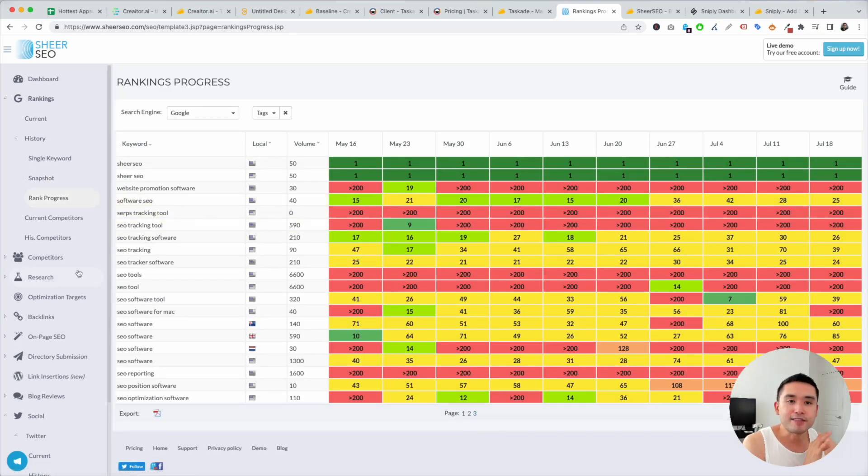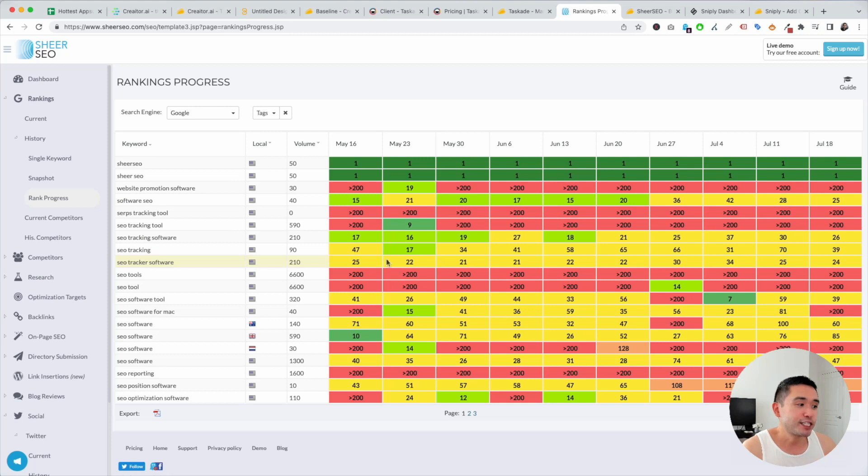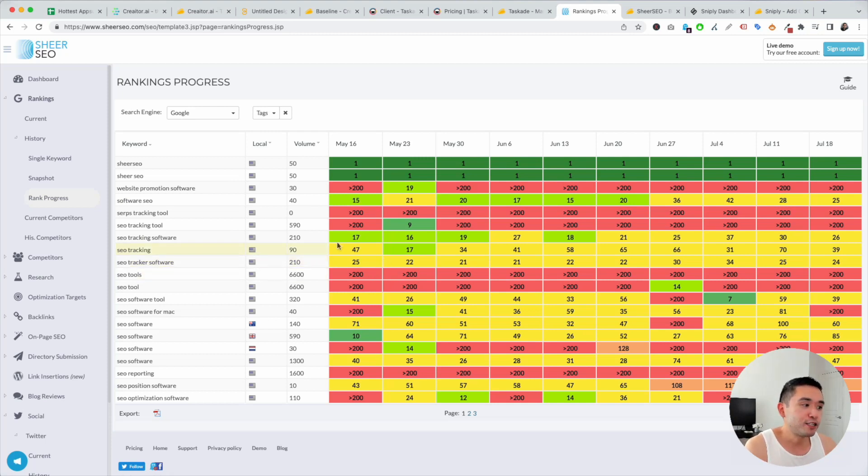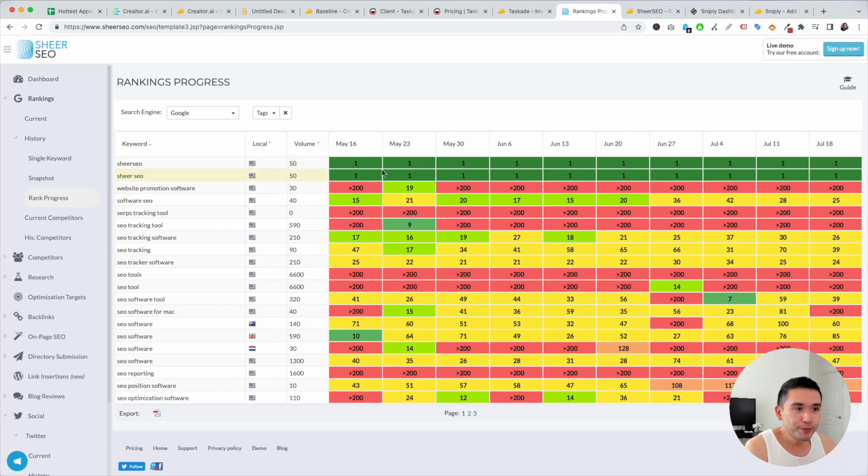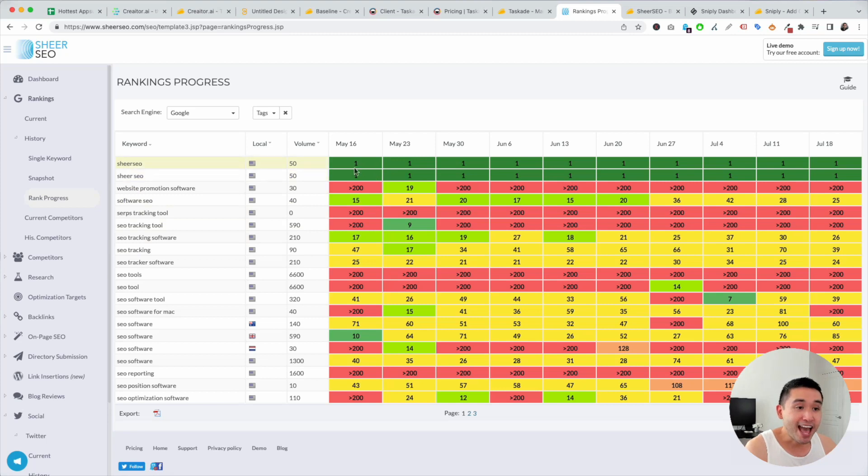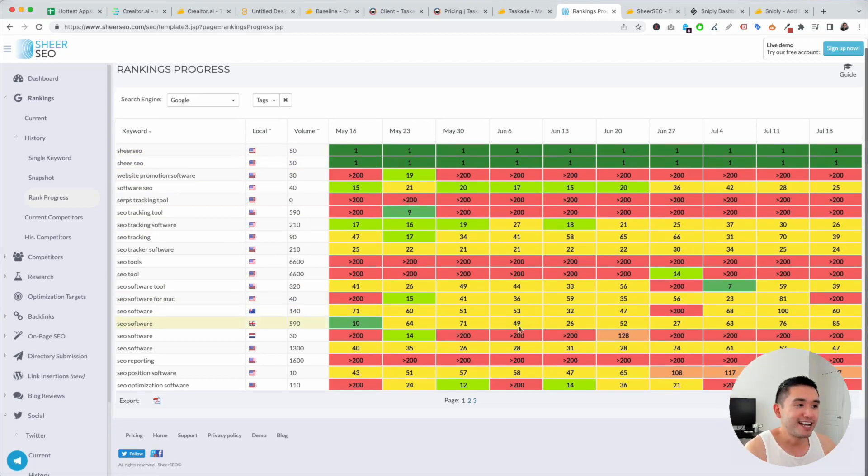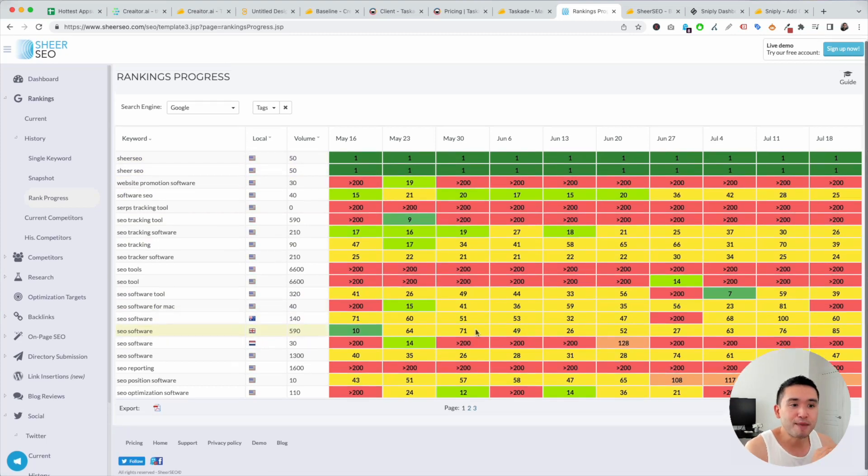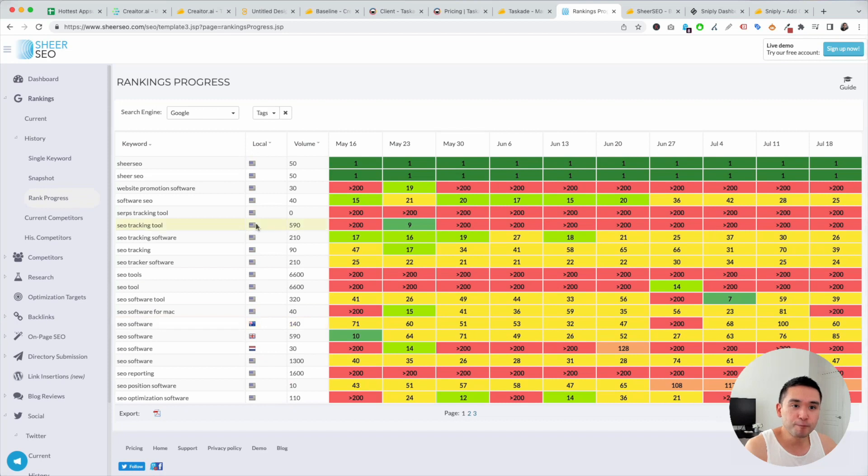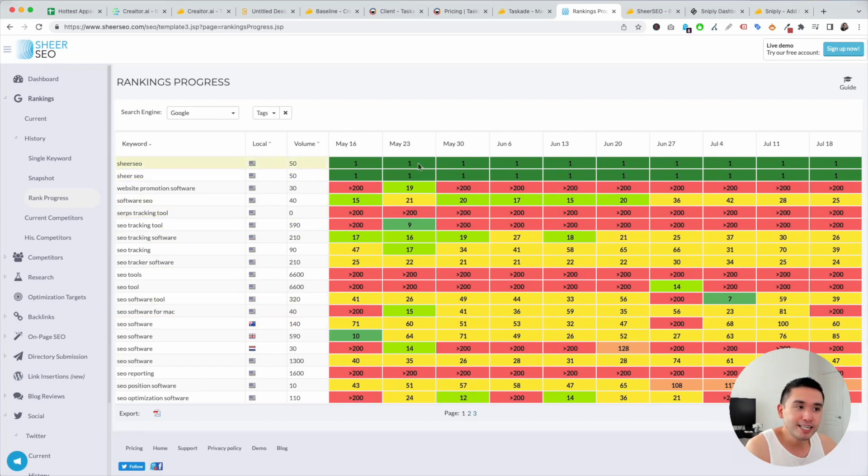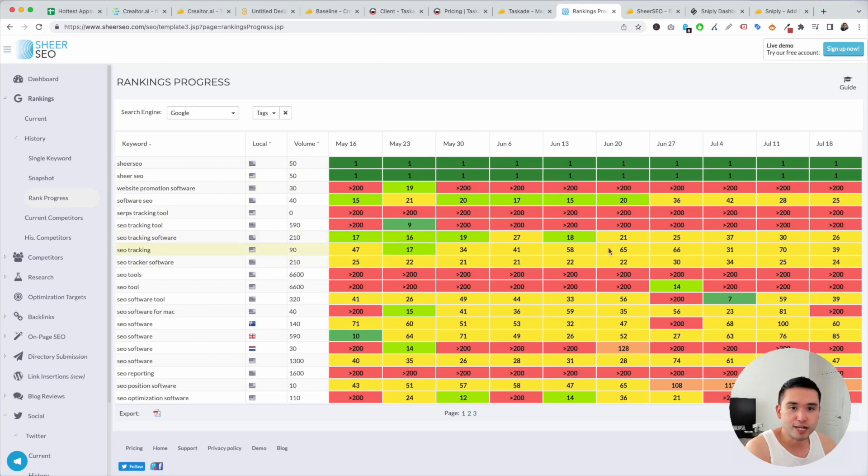Now, I like this because I actually, in my previous jobs, I actually did this manually using Excel. So I actually manually checked Google, added the rankings every single day, and then actually highlighted the cells in this format. So I actually did this manually before, but with Sheer SEO, you have it here already. So you could see, over time, how your keywords have been progressing. Really cool.